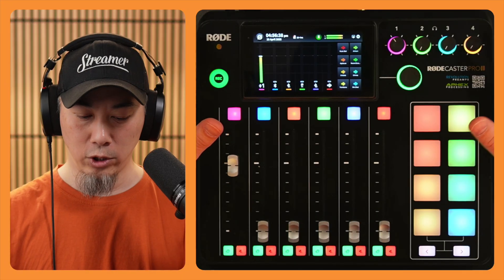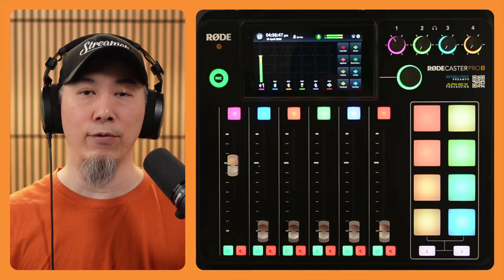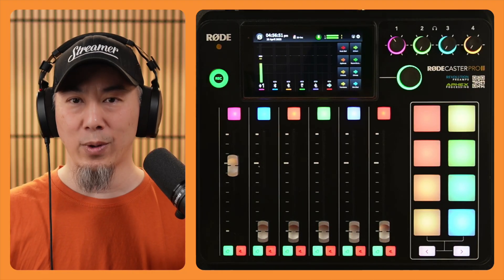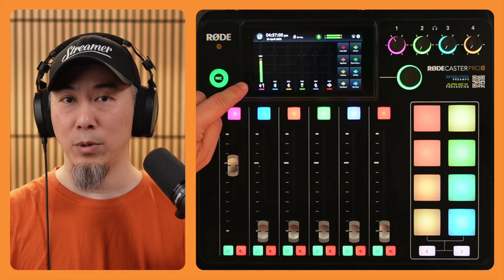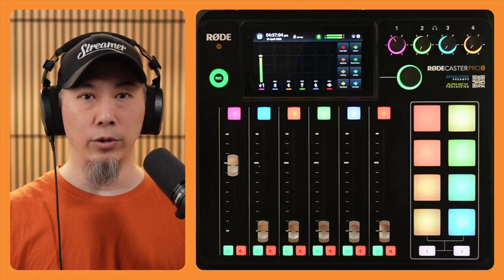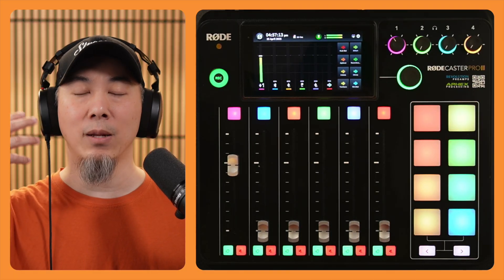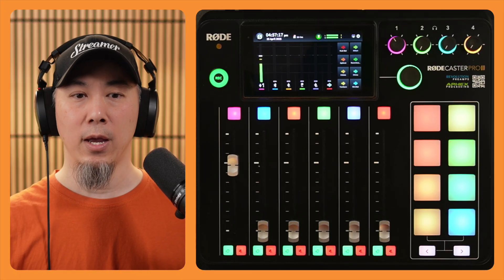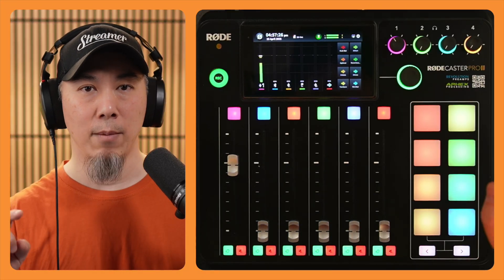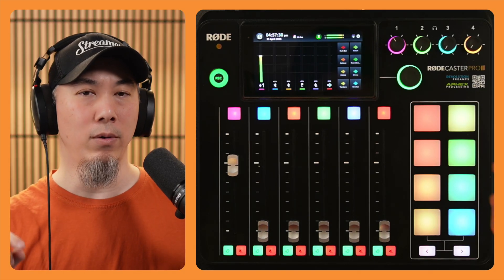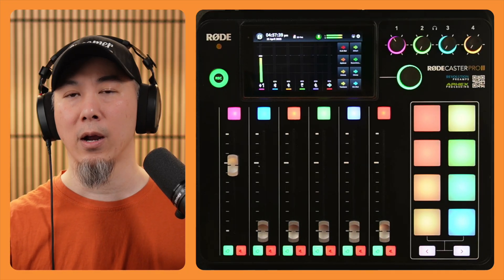This is the Rodecaster Pro 2, configured default out of the box. The only thing I've done is run the wizard to get the settings correct for the Shure SM7B microphone plugged into port number one. I've got my headphones plugged into headphone port number one. Channel audio number one is moving because this is the microphone I'm actively using, and the headphone volume is at the preferable setting so I can hear myself as well as the regular broadcast. The Rodecaster Pro 2 is only connected by USB main — USB one — connected directly to a Thunderbolt dock on my Mac Studio.